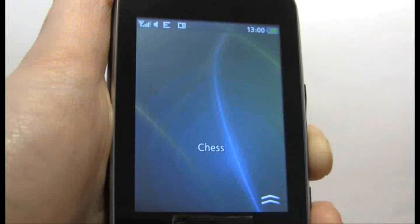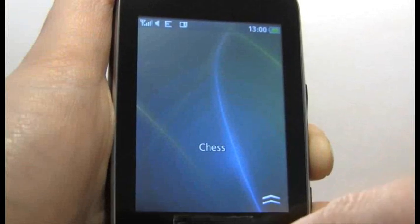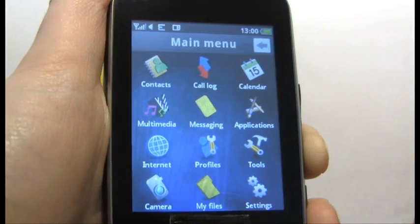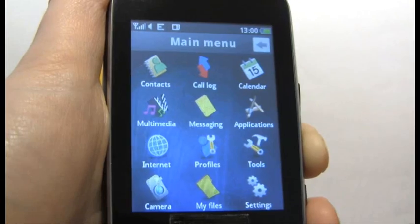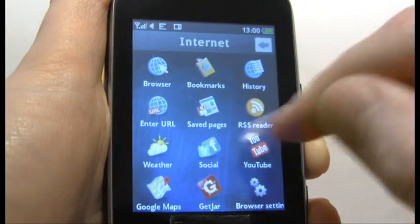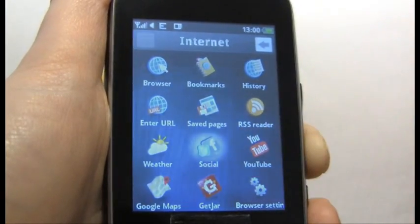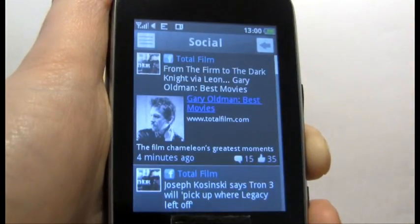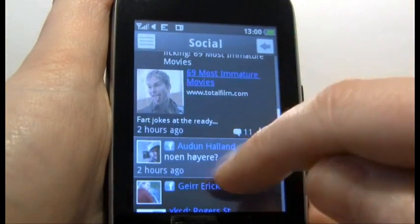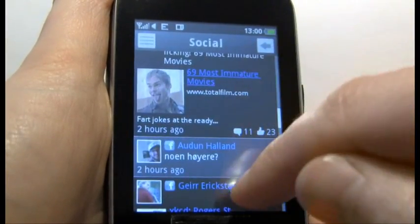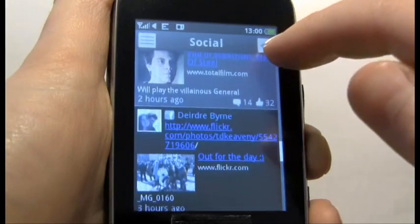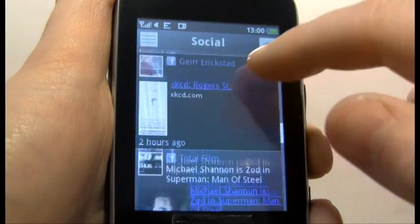Today we want to show you how easy it is to communicate with your Facebook friends through contacts on your handset. So if I go into the internet and social application you can see our Facebook feed, and when I scroll through you can see some of our Facebook friends.